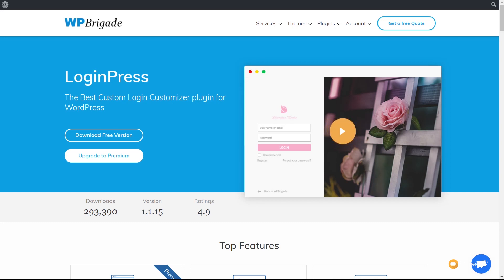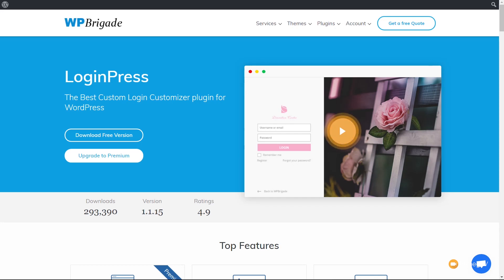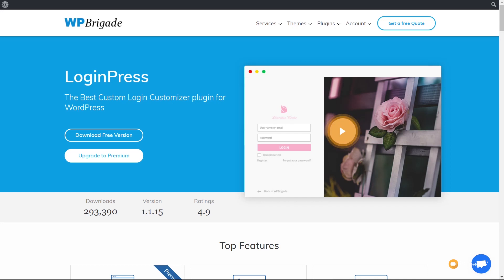Before we start working on the LoginPress login pages, I want to say one thing. This is not a sponsored video. I purchased LoginPress with my own money, so what I'm showing you here is completely unbiased. You can use the free version, but if you want those extra features, take a look at the premium version, which we'll cover in the second half of this video.